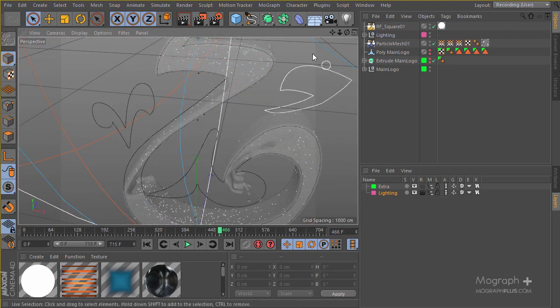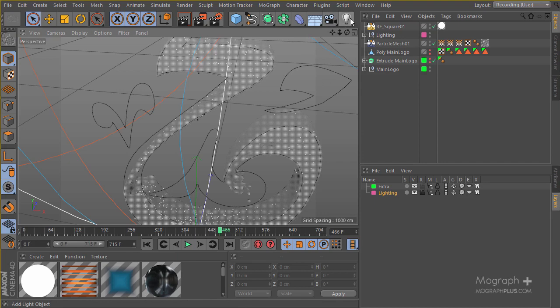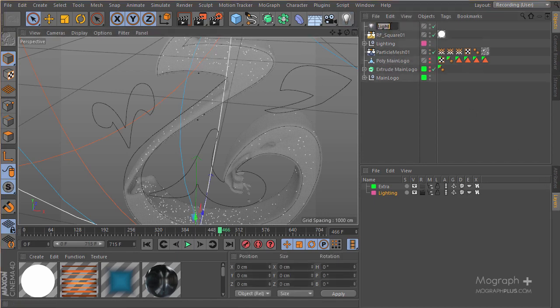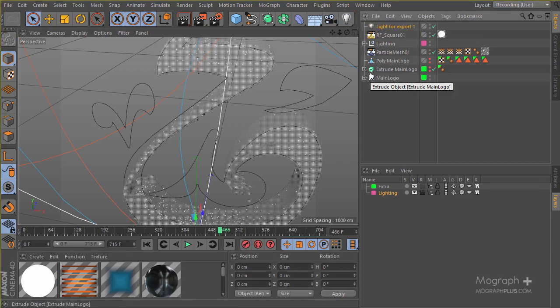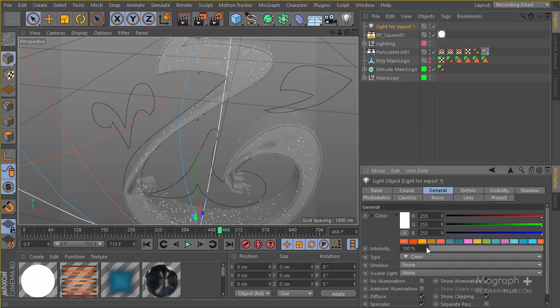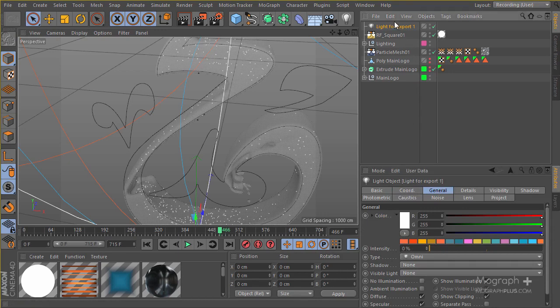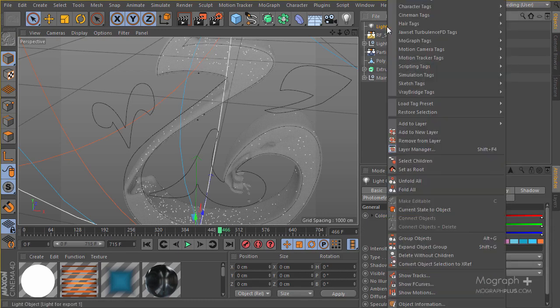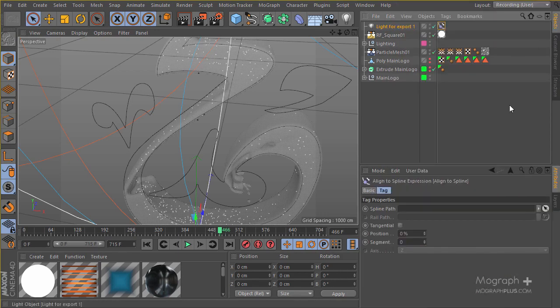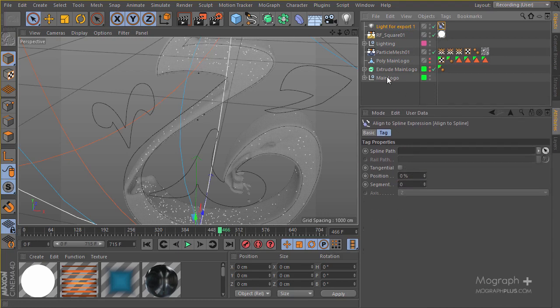So let's go ahead and create a light. This is going to be a light for export one. I'm going to go to its attributes and make sure this light has no intensity, and I'm going to apply a Cinema 4D tag, an align to spline tag. The spline that we're going to be using is going to be the first spline for this case.